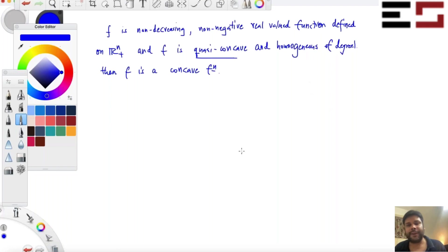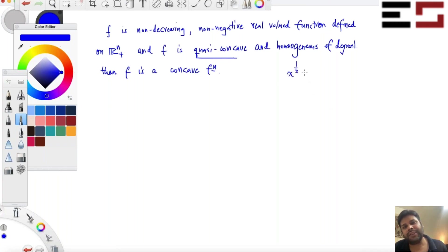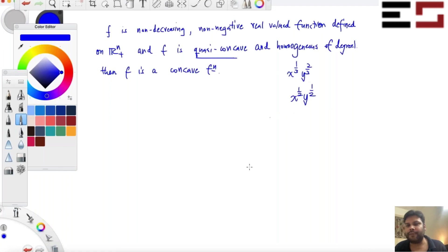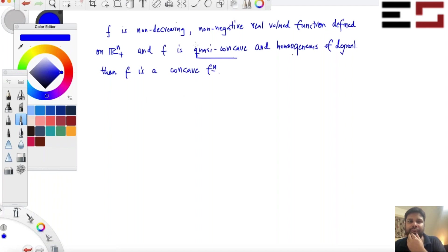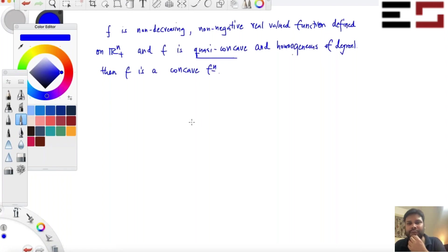It is also homogeneous of degree one. So this means all these functions are actually concave — x to the power one-third times y to the power two-thirds is a concave function; x to the power half times y to the power half is a concave function, and so on. Please note this is true for more functions than just Cobb-Douglas, because this is a more general result. Cobb-Douglas with α plus β equal to one is a special case of this.